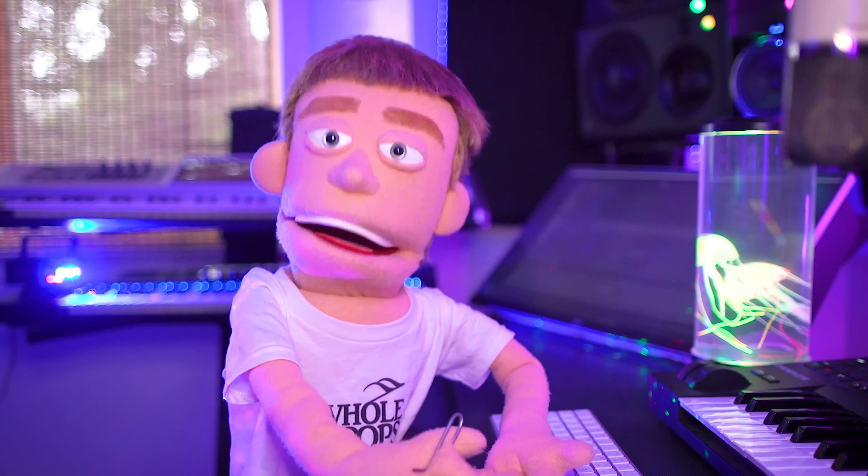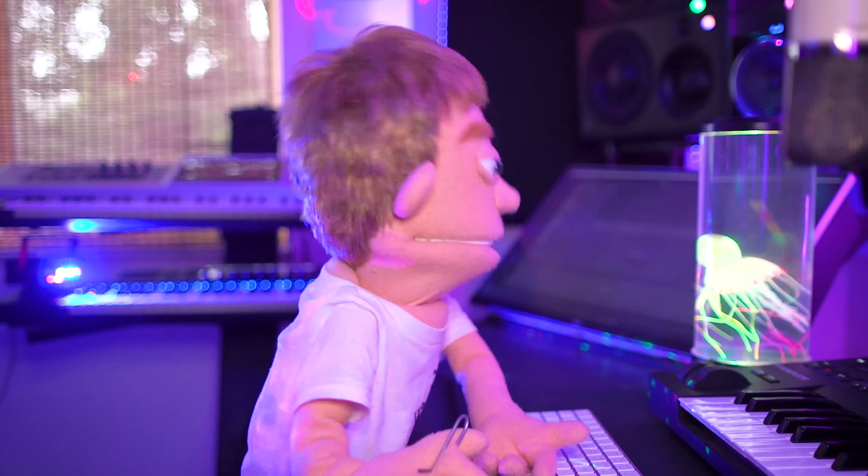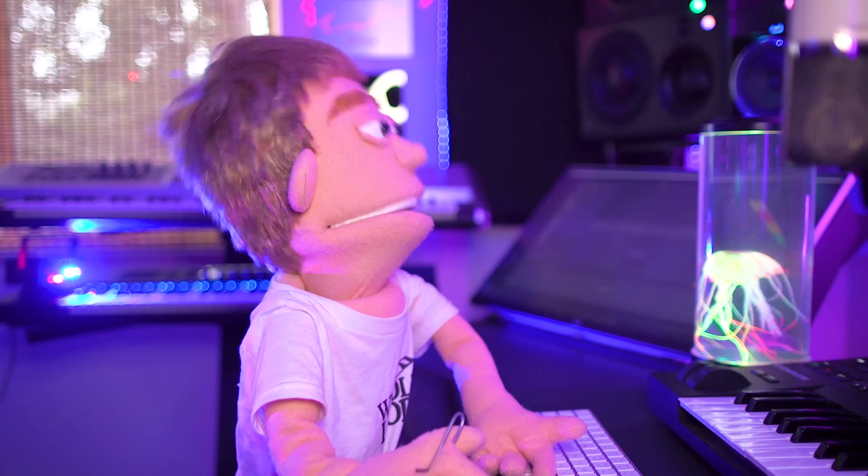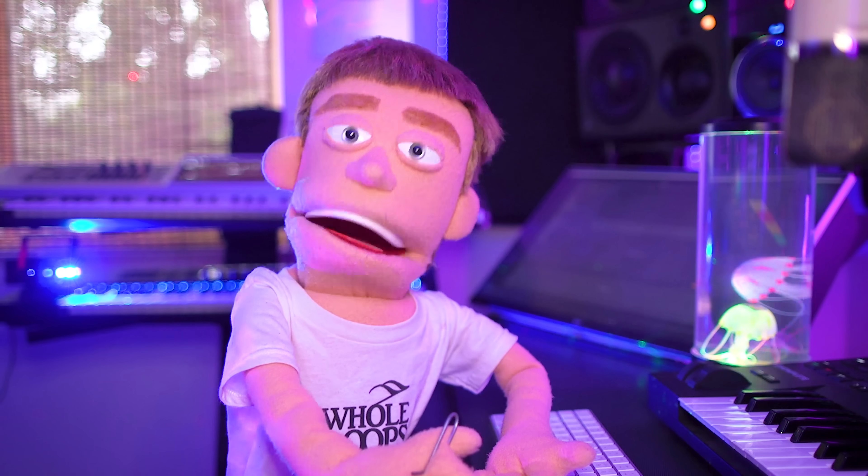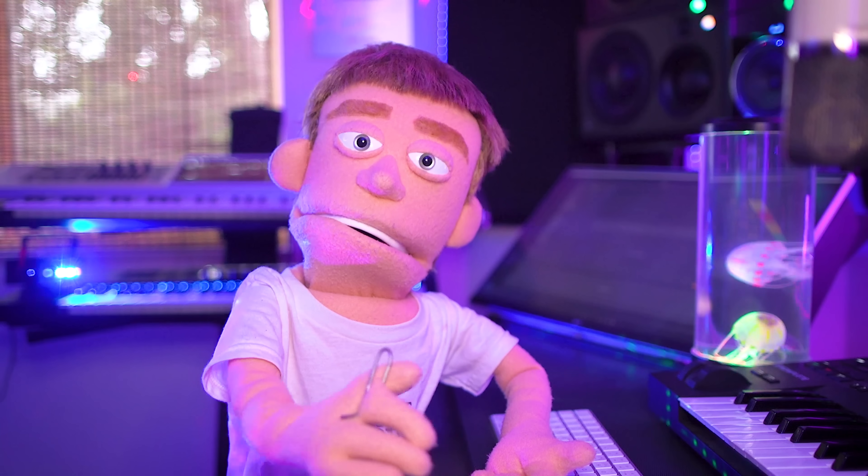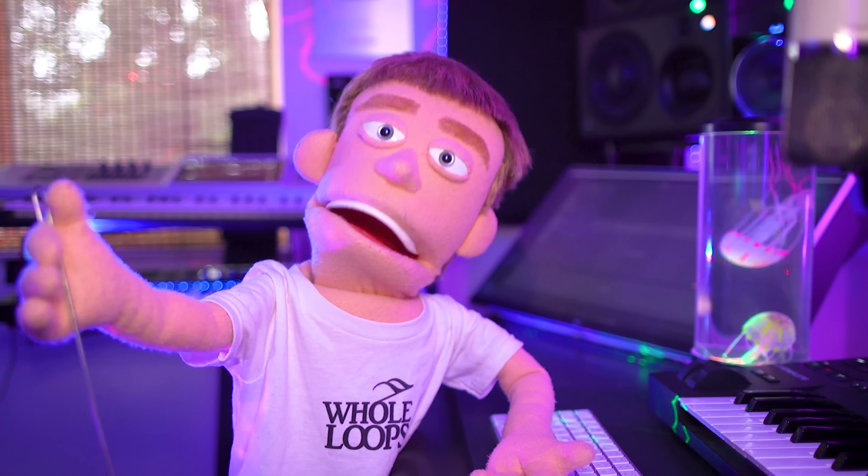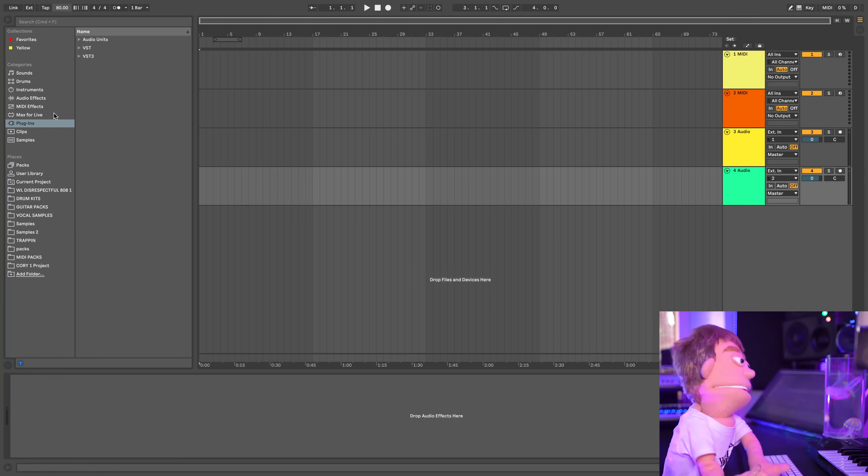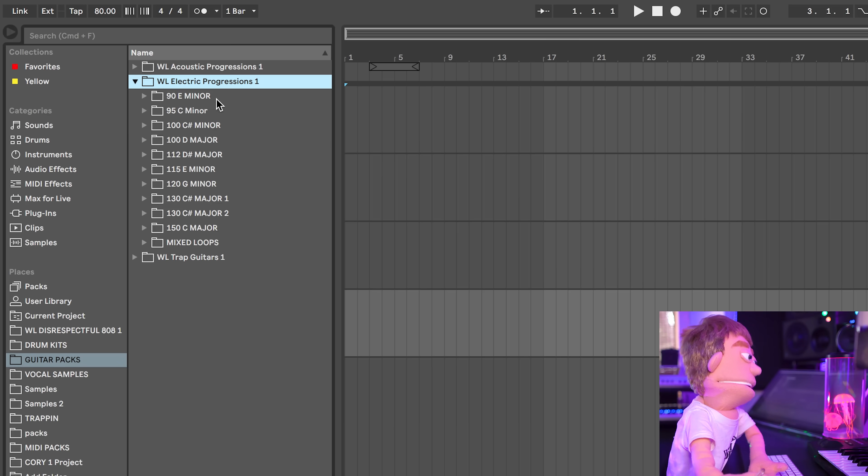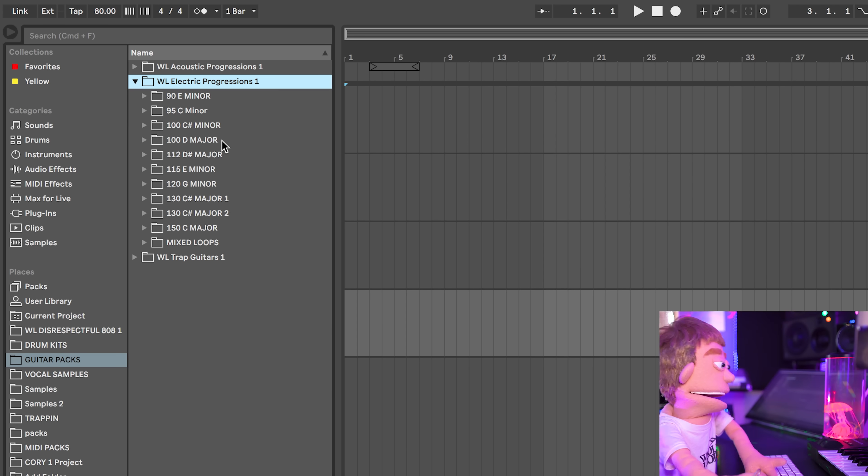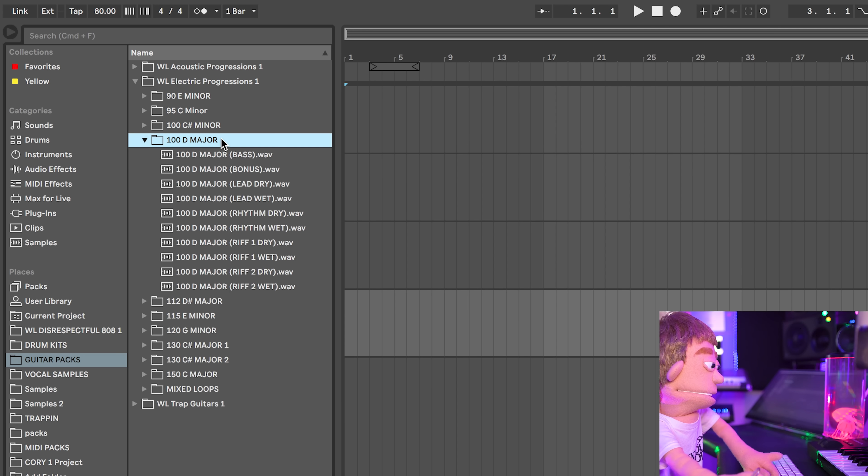So the first thing that I like to do is start with a nice slow tempo because lo-fi hip-hop is chill to the max. So let's jump through some guitar samples maybe. I think I'd like to find a nice electric guitar, maybe a major one.